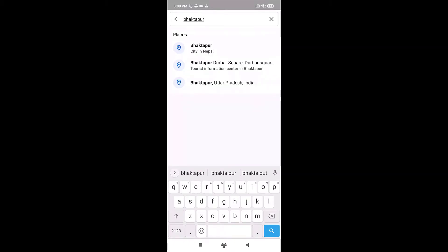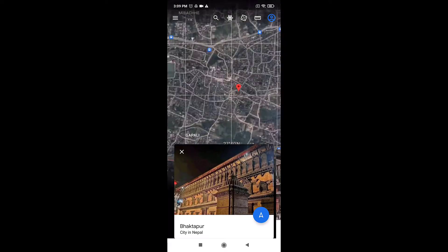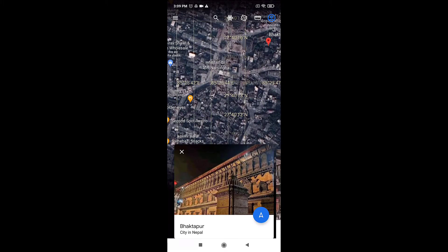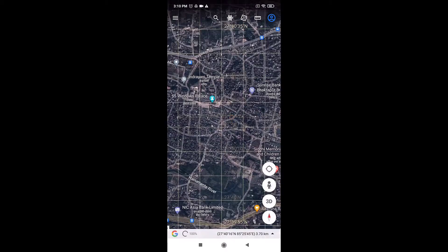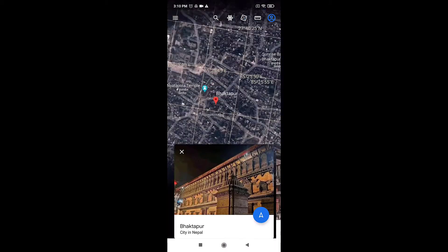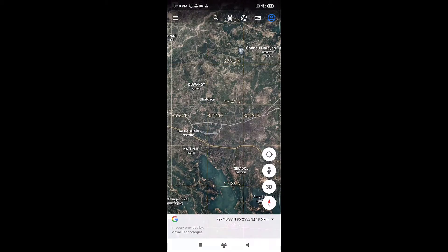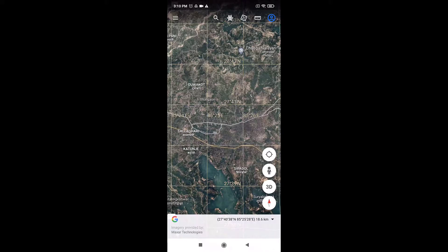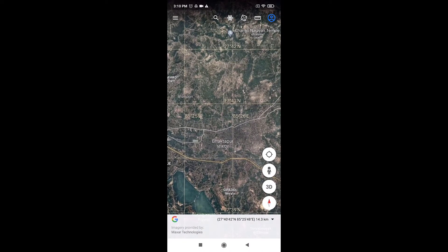To move around, use one finger to touch and drag the screen. You can also pinch close to zoom out and pinch open to zoom in. To tilt and rotate the map, use two fingers to touch and hold the map, then move your fingers around each other on the screen.